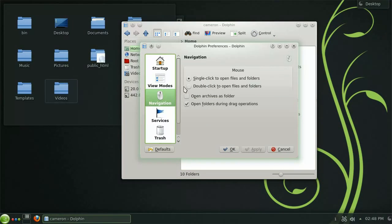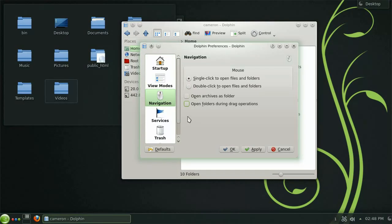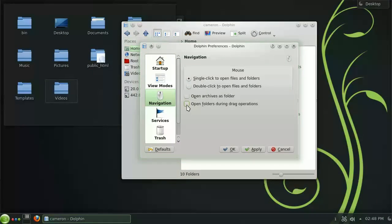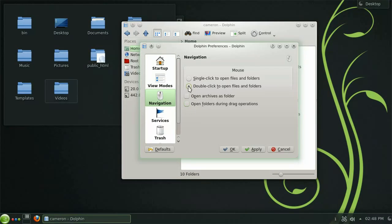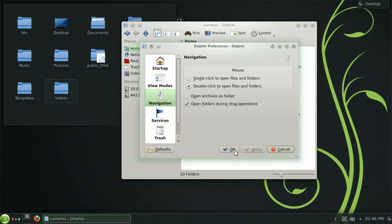Here you will find the option to change the single click scheme to a double click one as well as the option to both open archives as a folder and open folders during a drag operation. Let's check the double click option as well as the drag operations option and see how they work.